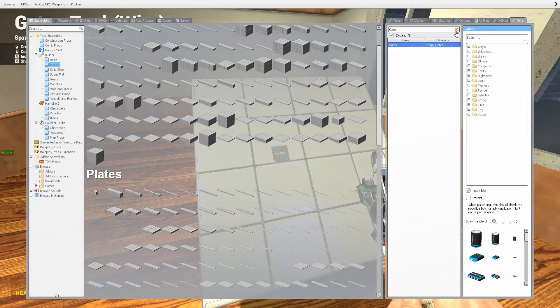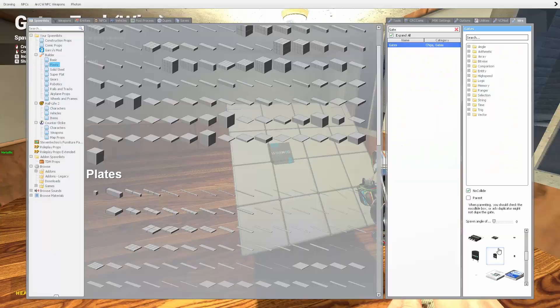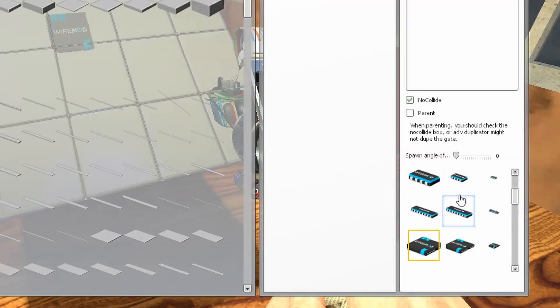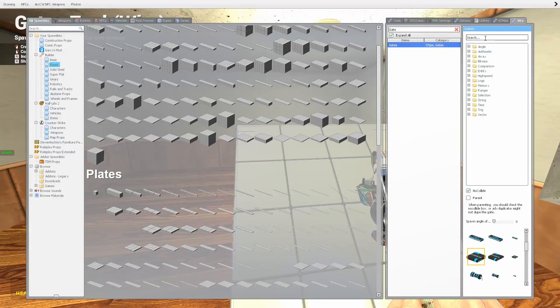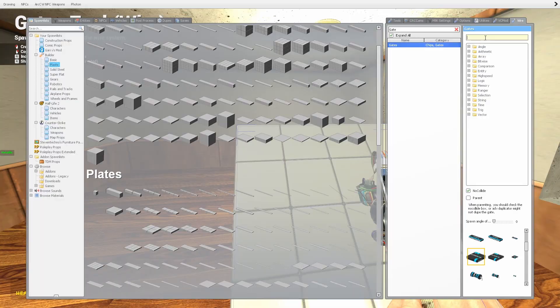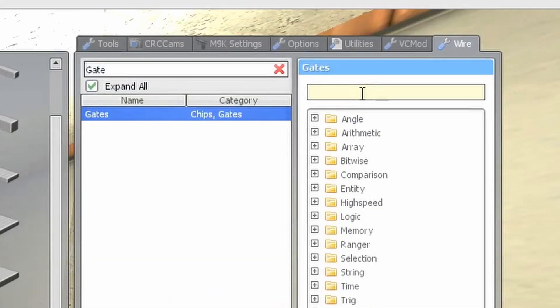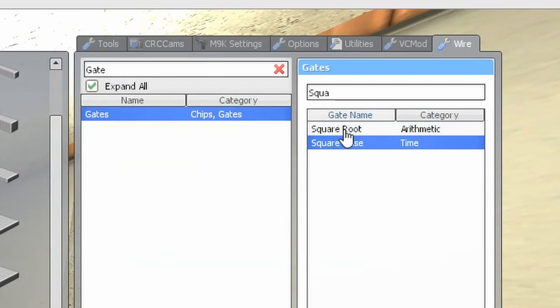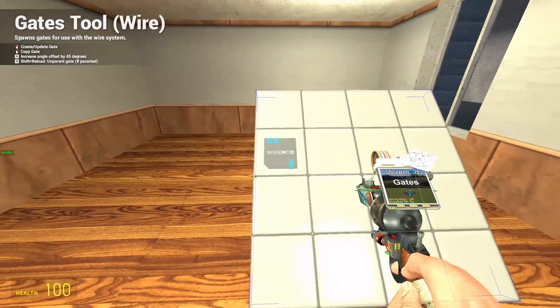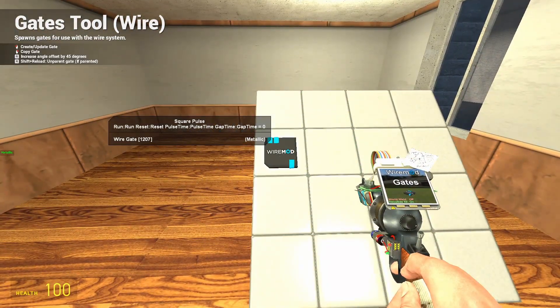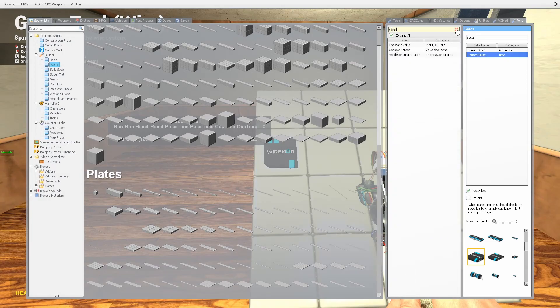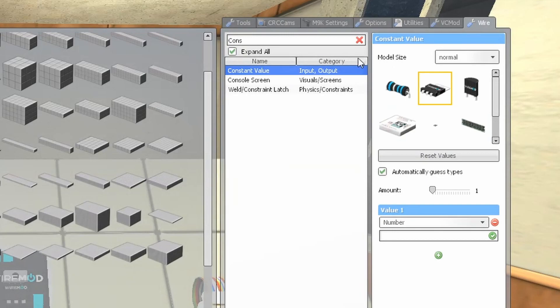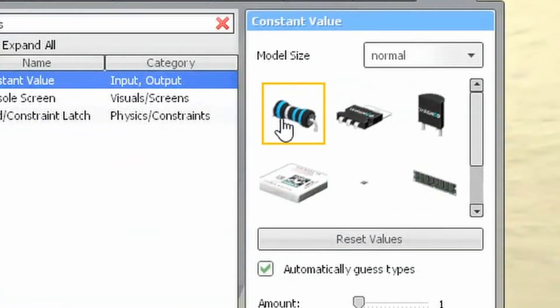We're going to need to go to wire gates since we're going to use a flashing light. Select your gate model, whichever you want. I like selecting this one. First thing, we're going to need a square pulse under time. I'll plop it right there. Second thing we need is a constant value. Now make sure nothing's in your constant value. We're going to go through this together. Select the model you want, I'm going to select this one.